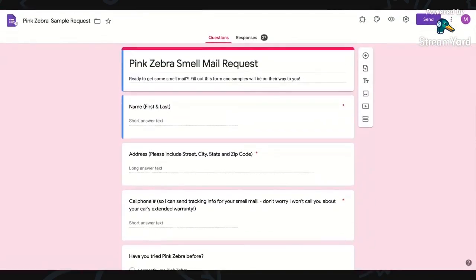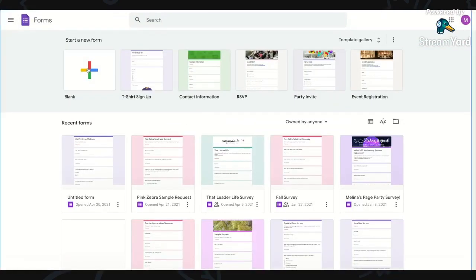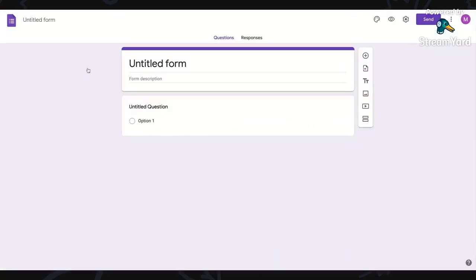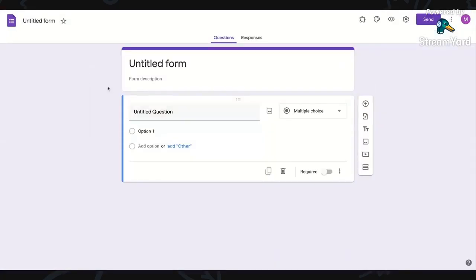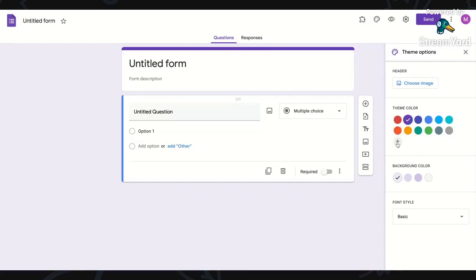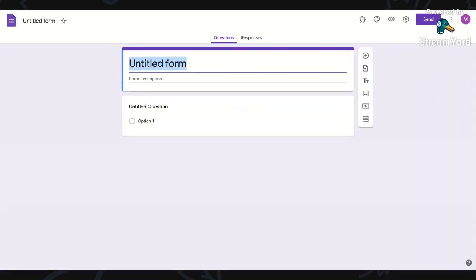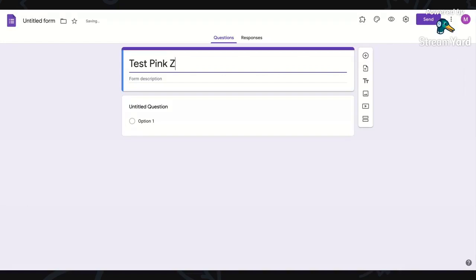So now we're going to go back and we're going to click blank. You can customize the color, there's tons of different color options. That's not super important unless you just want something that kind of matches your branding. For untitled form, I'm going to put test here because this is not the actual one, but I would put Pink Zebra sample request.